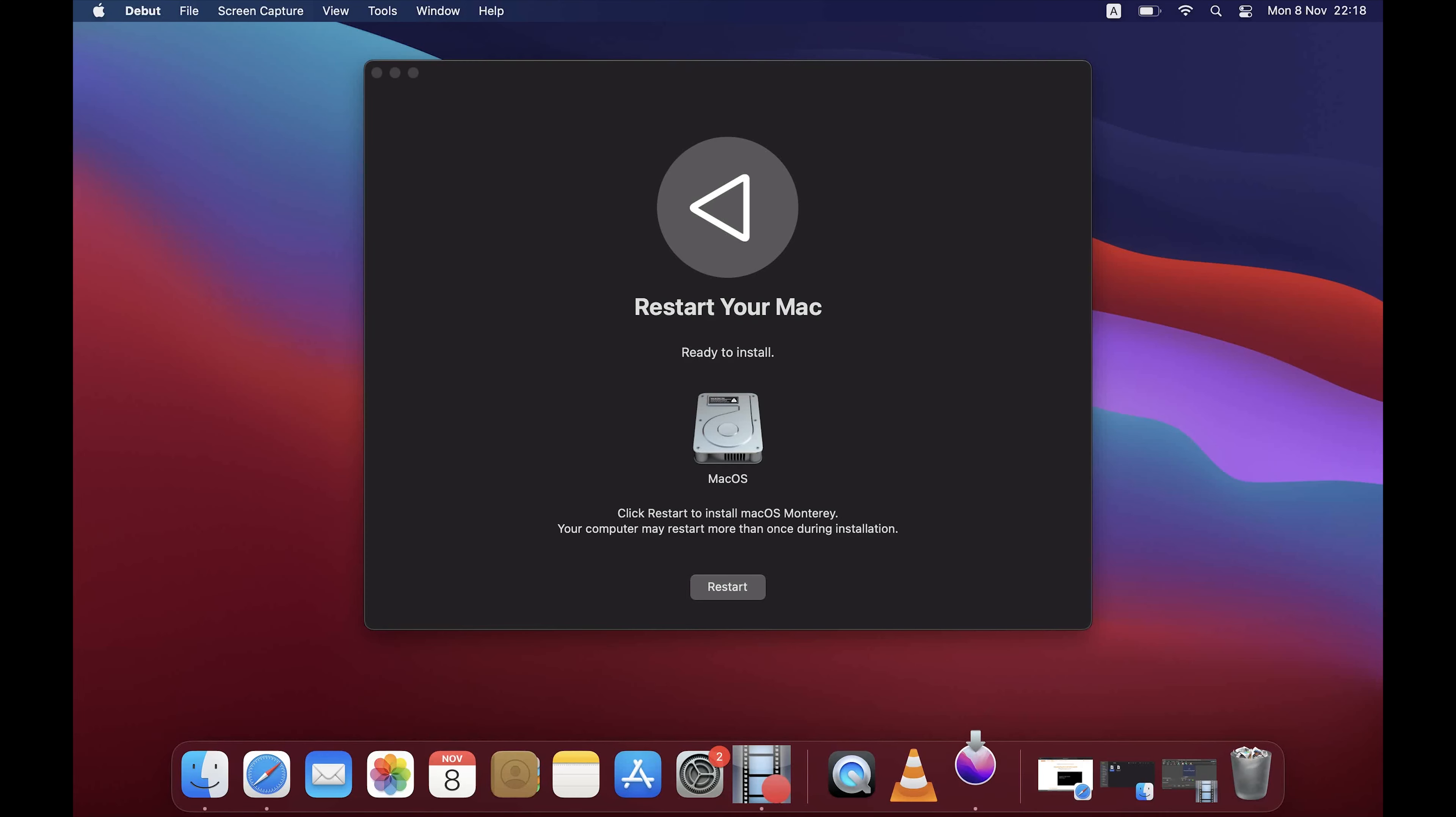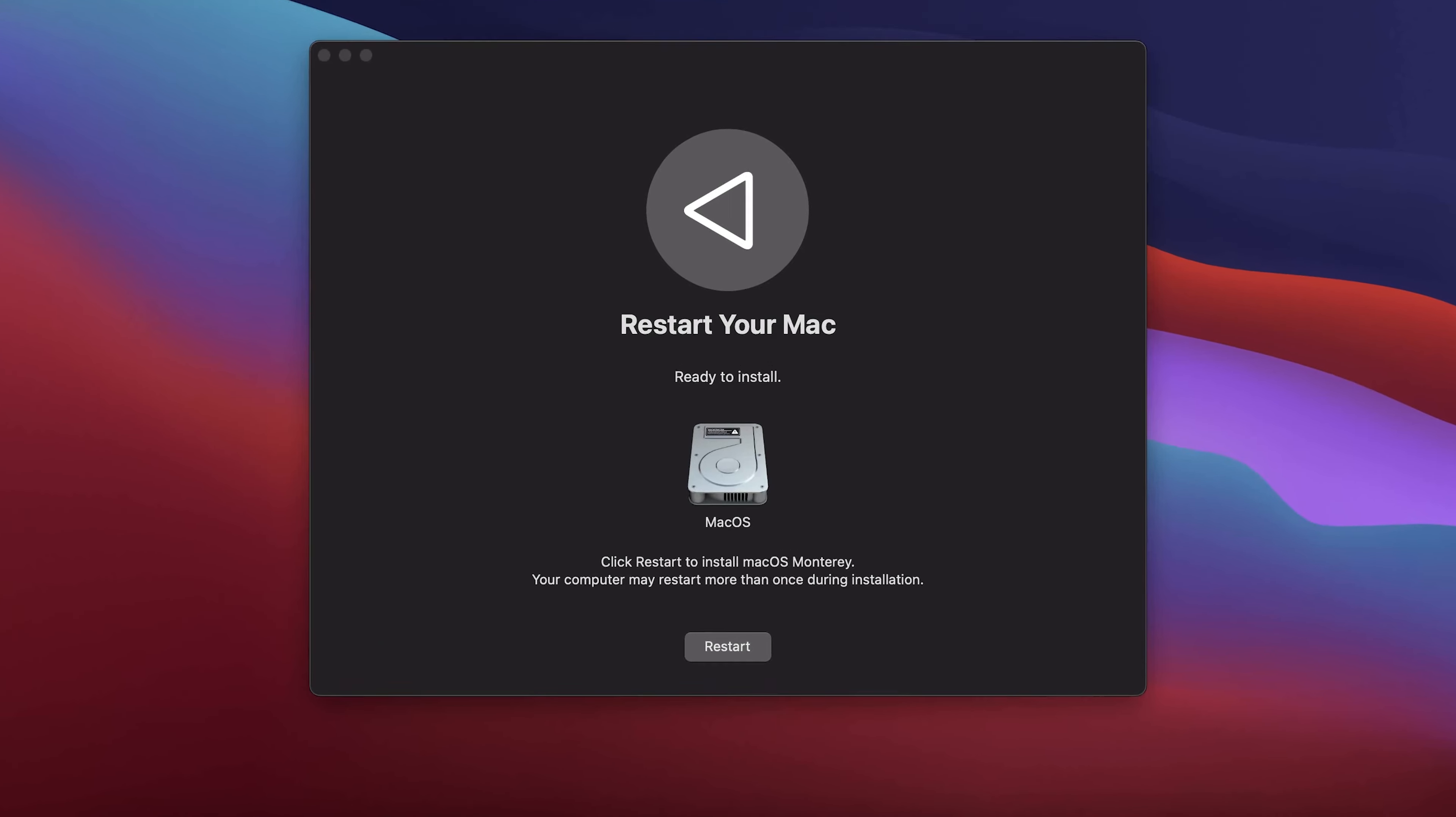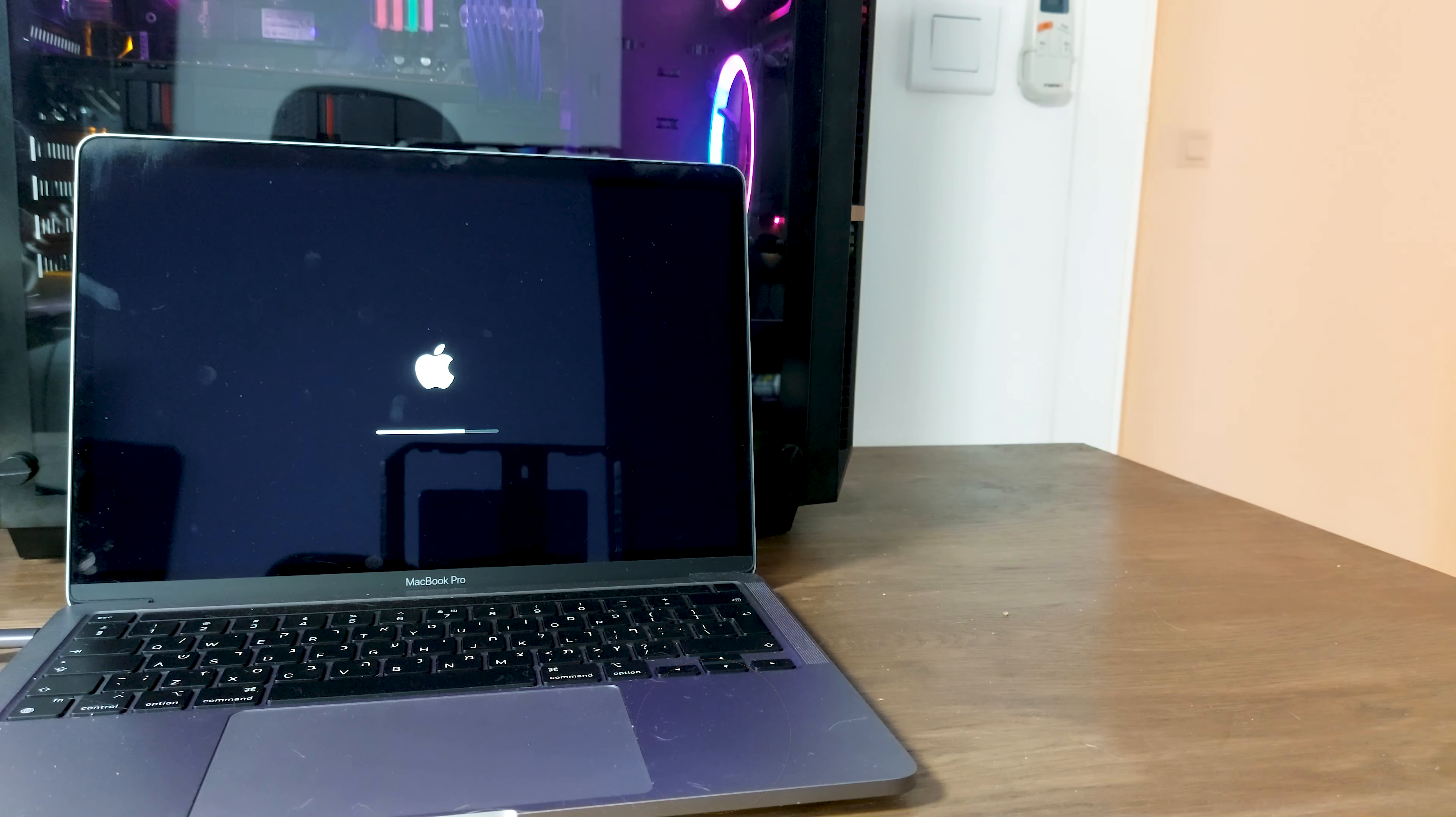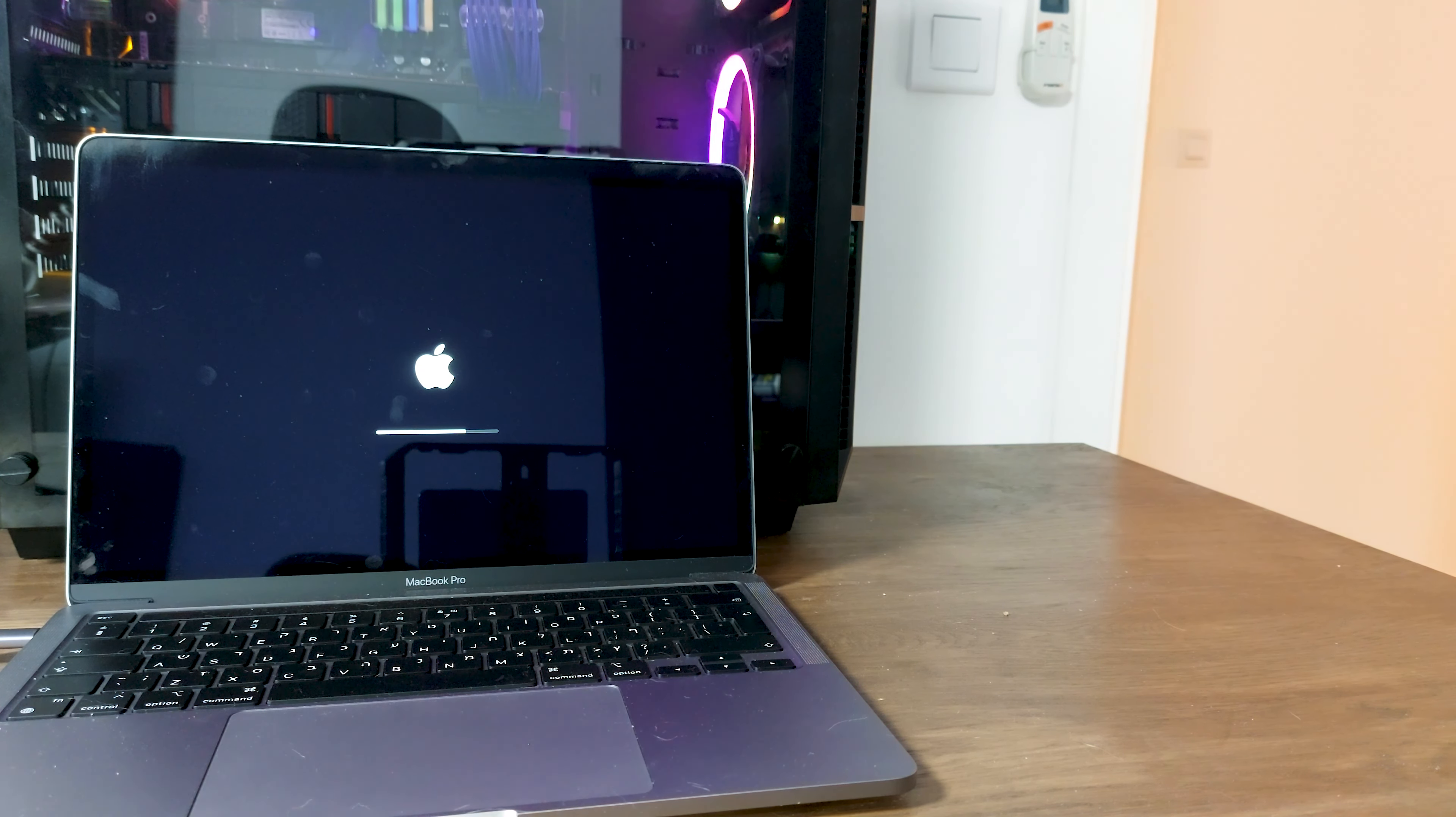At the end of the installation you will be required to reboot your computer. Click on restart. The restart process also will take a while.